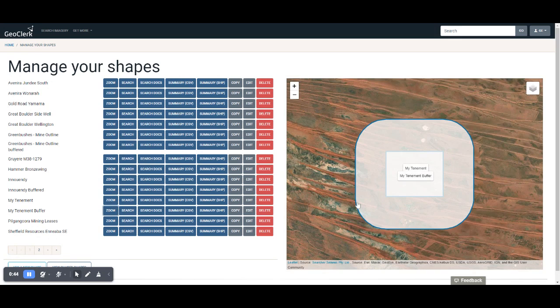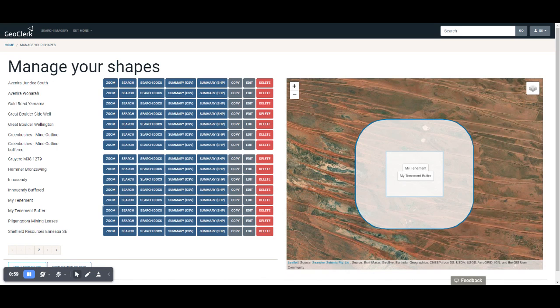What I might be interested in is, surrounding My Tenement, has there been any new documentation added to particularly Wamex or the other state libraries that intersects with that area around My Tenement.